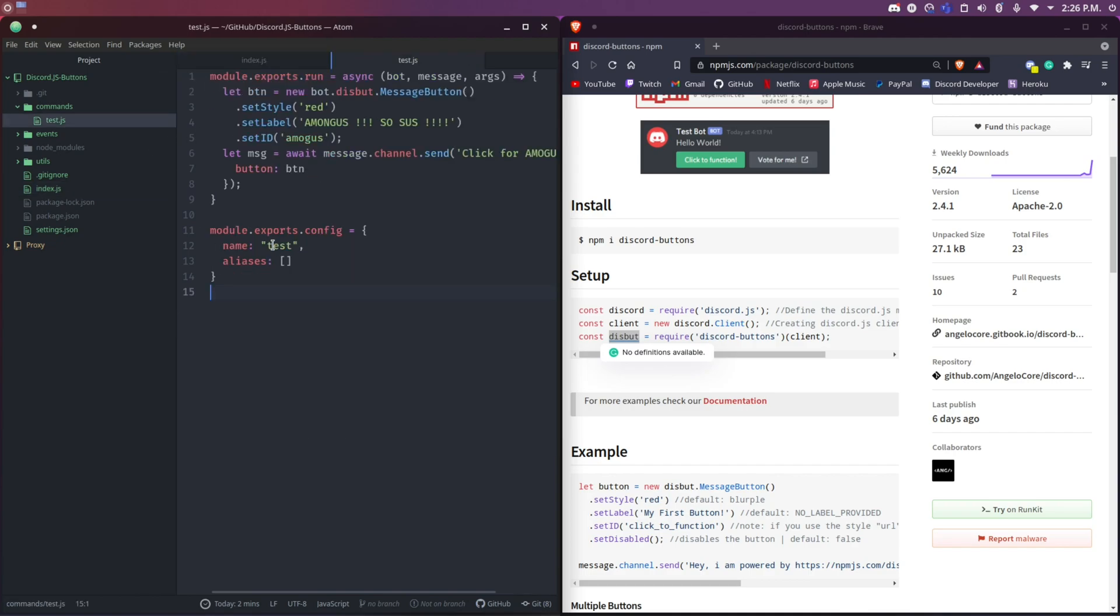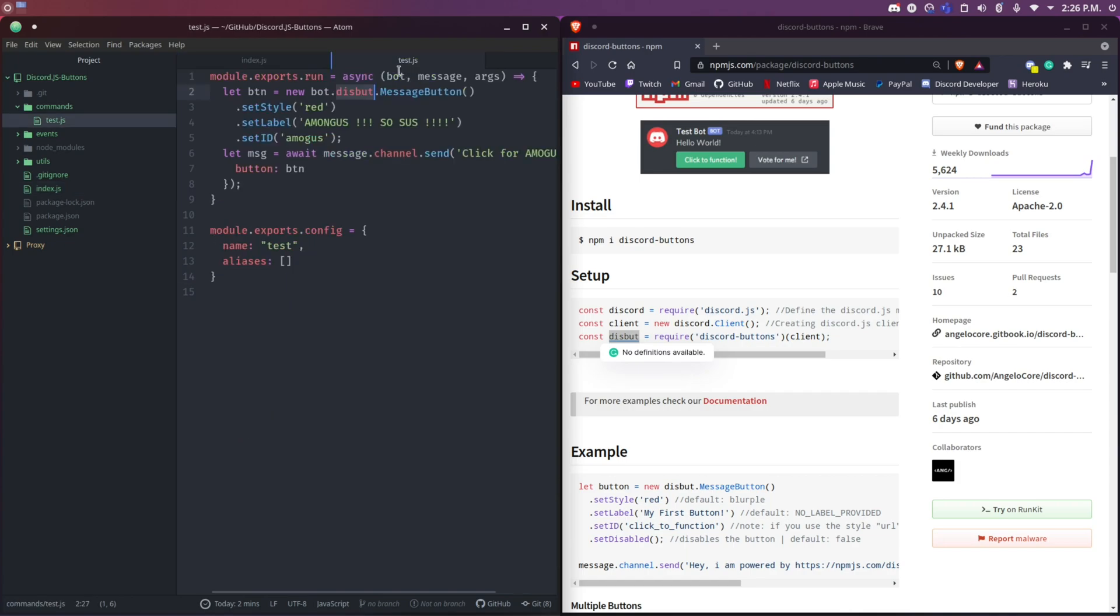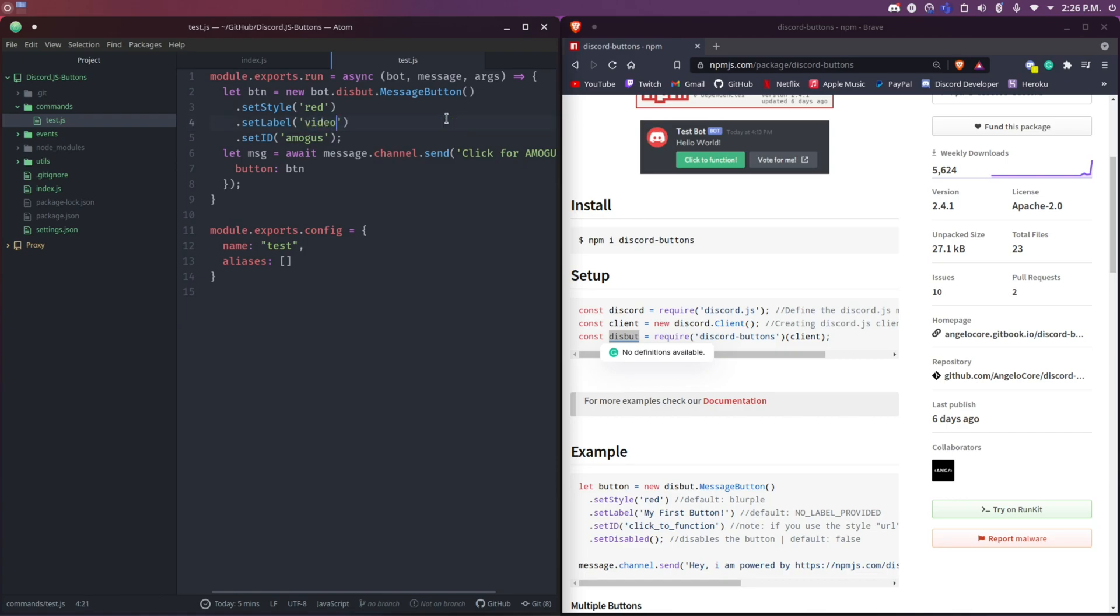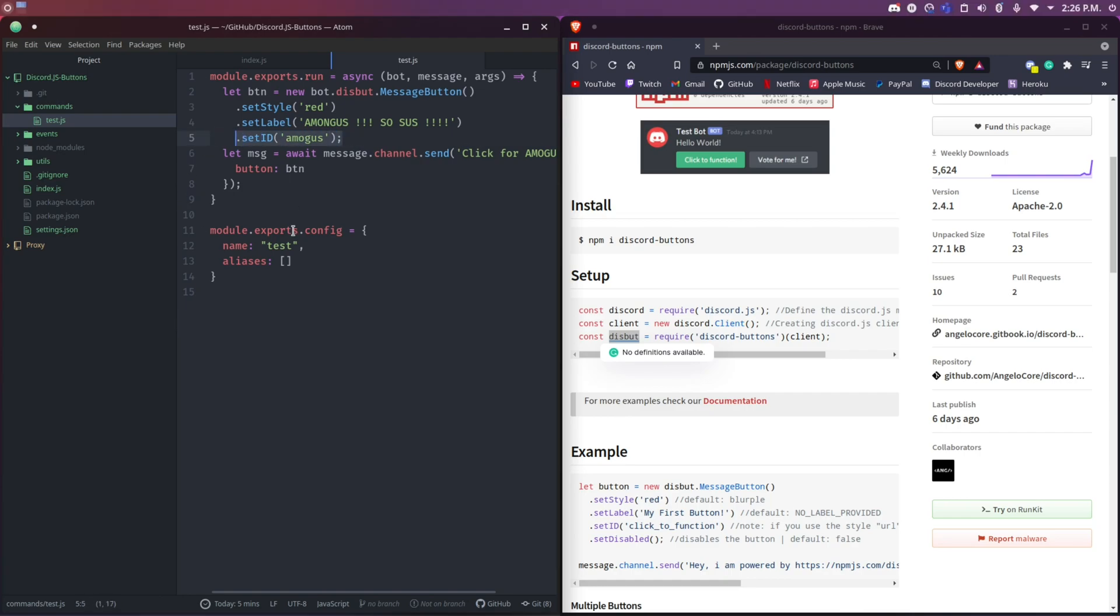Now we need to go to the command. The code is going to be inside of here. As you can see, I make a new button: let button equals new bot.dspot.MessageButton. The color of the button is going to be red, and the label of this button is going to be 'amogus' - obviously I'm just doing some fun stuff here. You can rename it to whatever you want. The ID is really important because whenever we click on this button, the ID is really important for an event I'm going to talk about later.